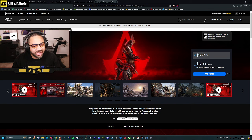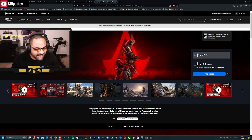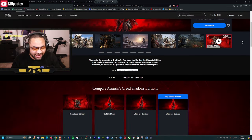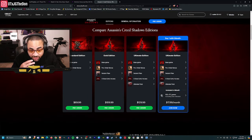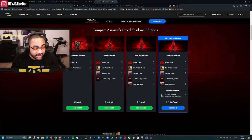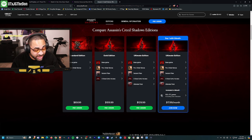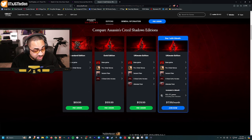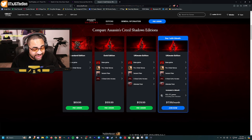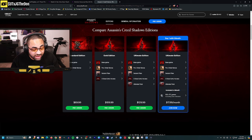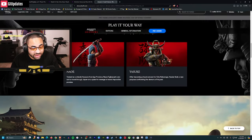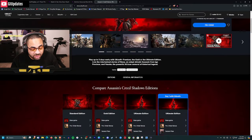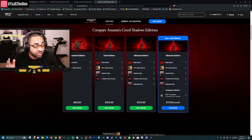The deluxe editions are expensive. Standard edition is $69.99. Gold edition has the base game, pre-order bonus, season pass, three days early access, and ultimate pack for $109.99. Ultimate edition is $129.99, or if you have Ubisoft Plus Premium, you pay $17.99 a month.